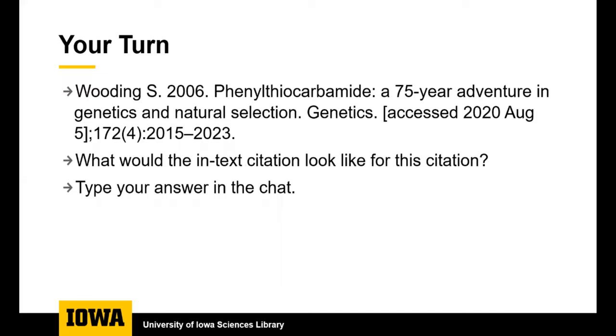Now you can look at this citation and think about what the in-text citation would be. You can pause the video if you need more time to think. And the in-text citation would be Wooding 2006.